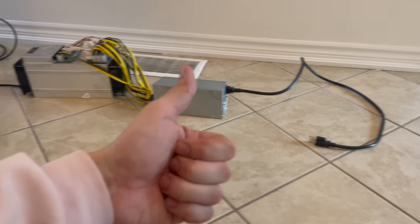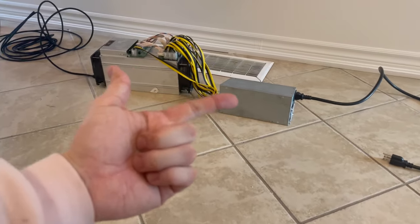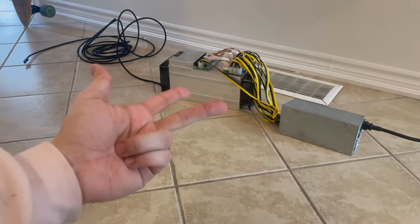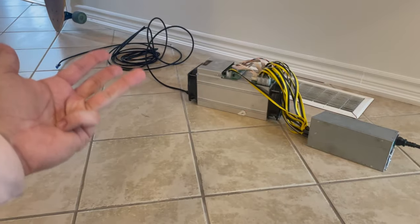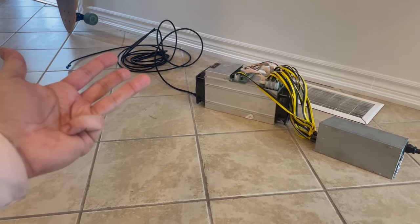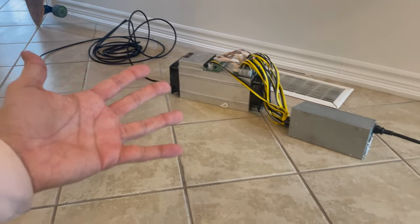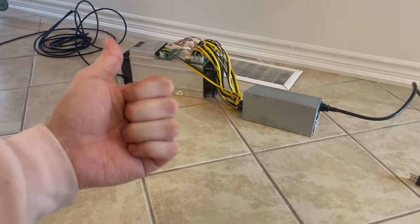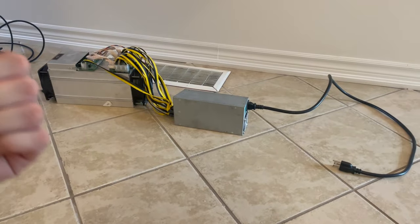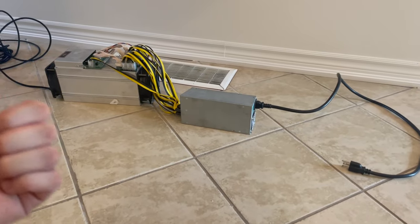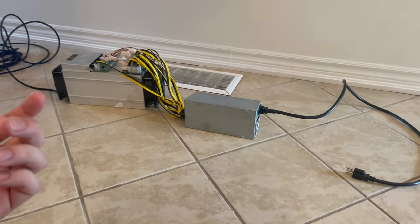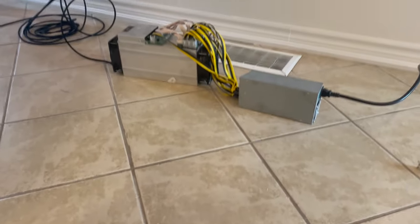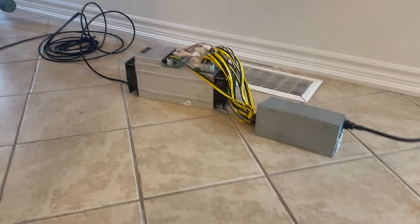You have your power cable, your power supply, your Bitcoin miner, Ethernet cable, router with internet access, and a laptop or computer that you can access the internet with.